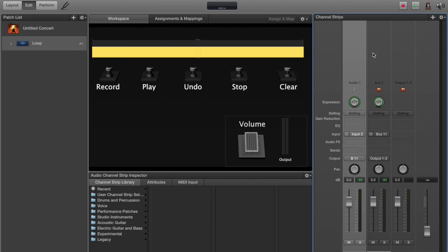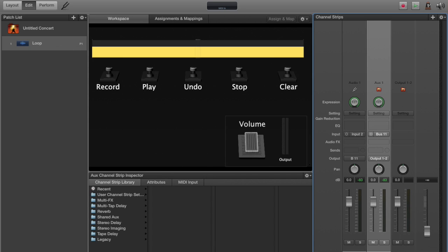You'll see the channel strips show up here on the right-hand side. I've got audio one, auxiliary one, and output one and two. I'm going to rename these. The first one, we'll call it guitar one. And auxiliary we're going to rename to looper. Note that our audio one comes through input two and goes output bus 11, and then auxiliary is input bus 11. That's the critical bit: your audio input channel strip, the output of it, is going to go to the same bus that the auxiliary bus is coming as input.